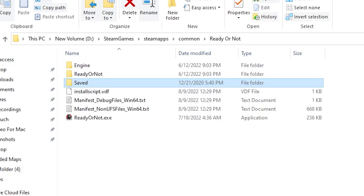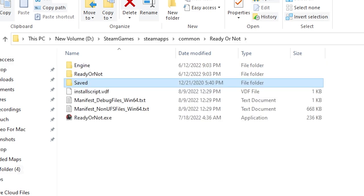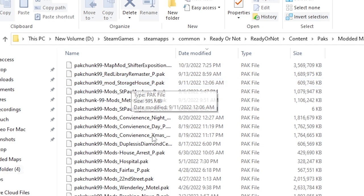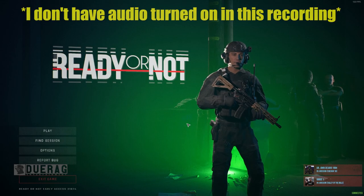But yeah, everything should be downloaded mostly into your packs file. Here's all my maps here. So let's just go ahead and hop into Ready or Not.